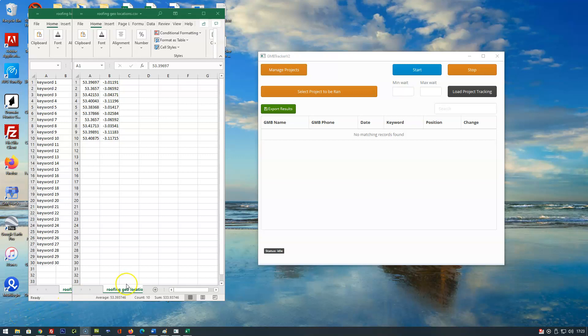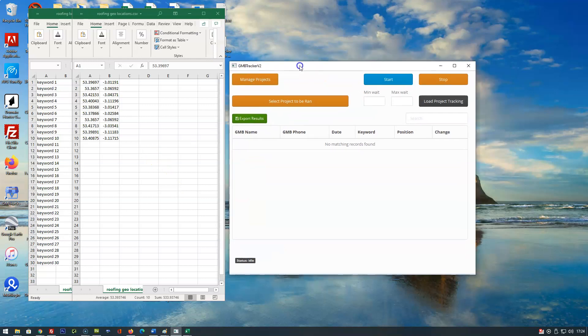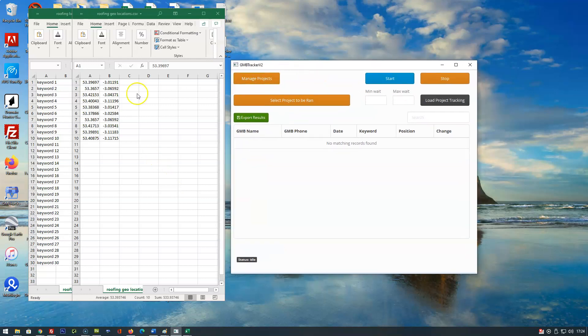Hi everyone, it's Lloyd from MassOptimizer. I just want to take you through a very quick video on how the GMB tracker software works.